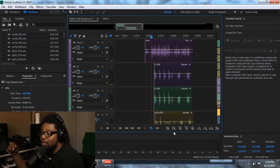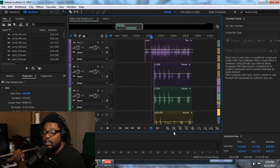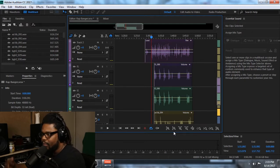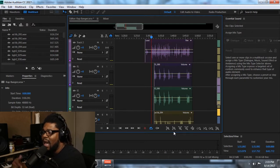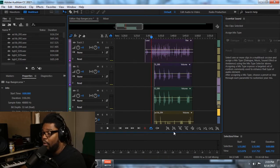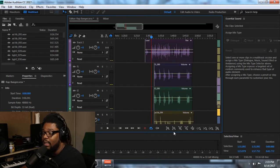If you didn't check out the videos before, make sure you go check them out. I basically showed you guys how to clean vocals up, the type of effects added to the vocals through the waveform to make the vocals sound nice and clean and get them ready for the mixing process.